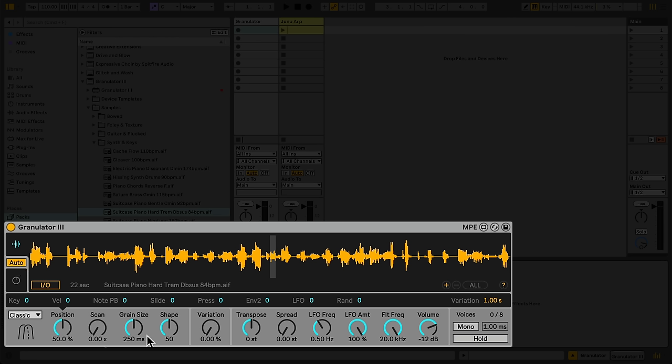The parameter display at the bottom of the device shows all the controls most important to shaping Granulator's sound. We'll start with the controls on the left. Granulator is a granular synthesizer that works by playing back small chunks of the loaded sample, known as grains. The first five controls adjust how these grains are played back.